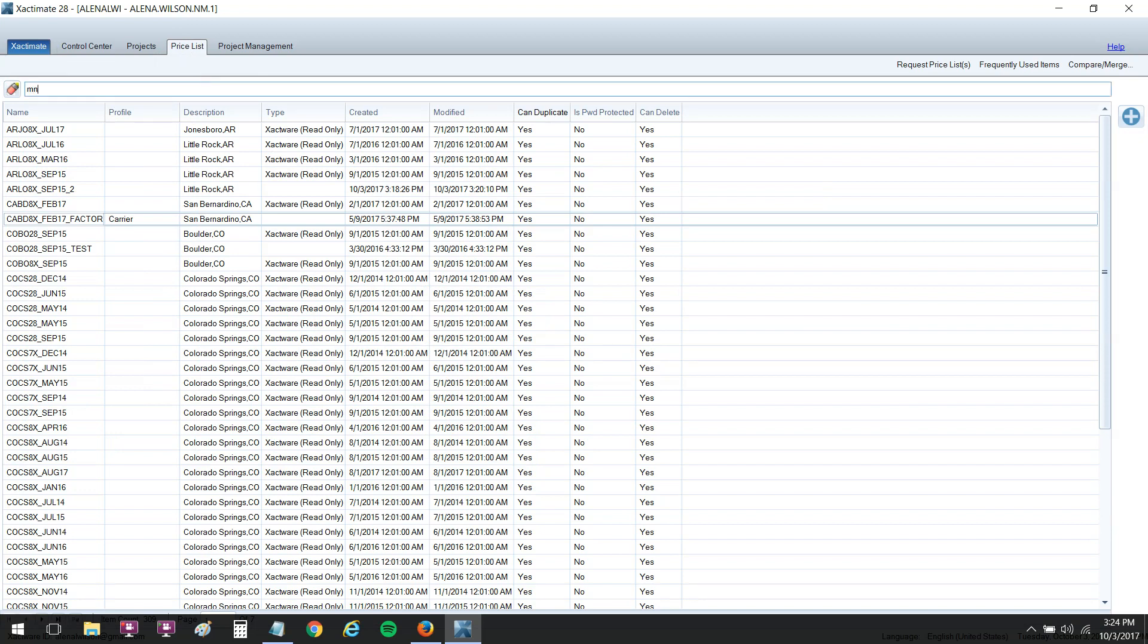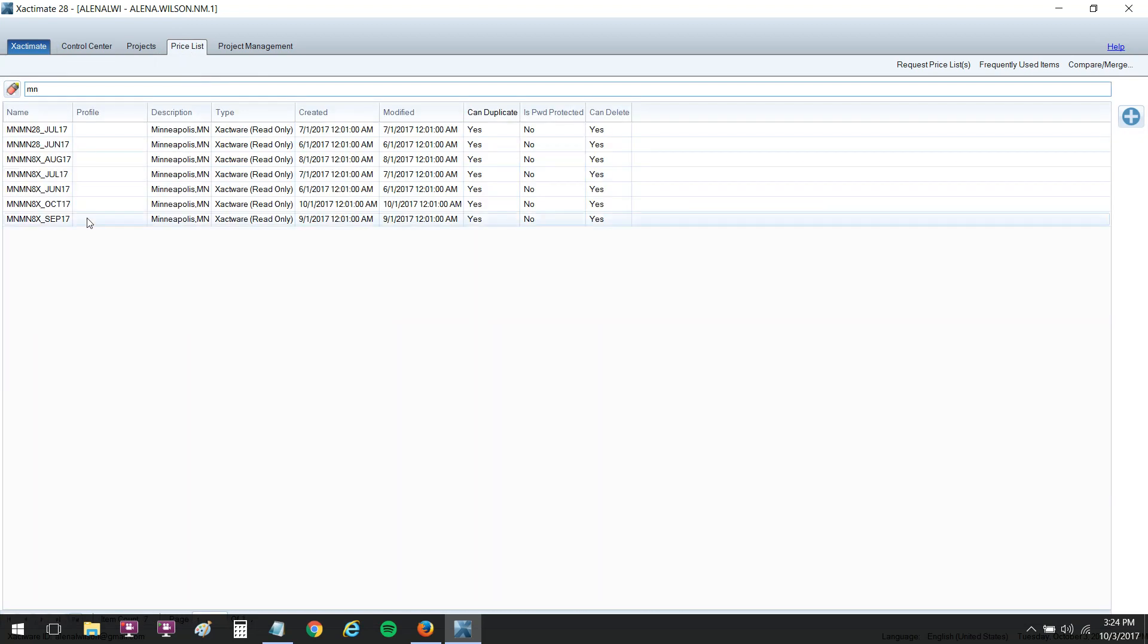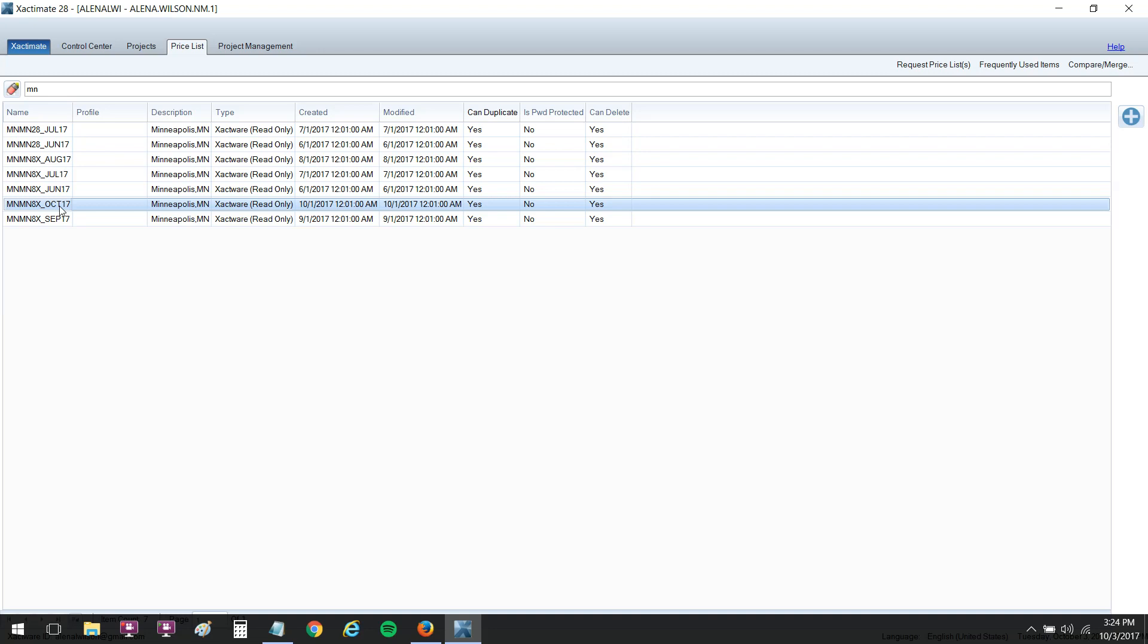I'm going to pull up the Minnesota price list because I was just working with these and I noticed that the labor rates are a little bit low for this price list for October. Now this is just a sample scenario. I don't want you guys in Minnesota to go changing your labor rates just because I said they've risen. So this is just an example. But let's say that for October they've risen twenty dollars a square for replacement.